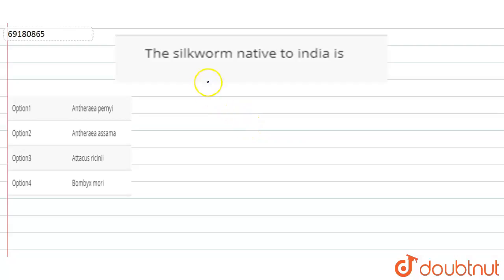Hello everyone! Today's question is: which is the silkworm native to India?